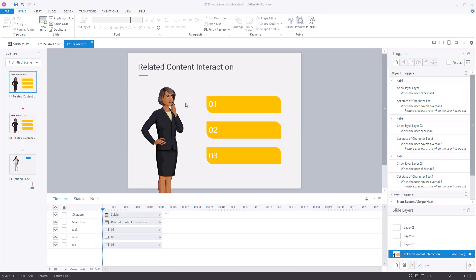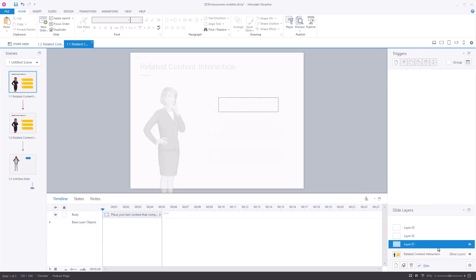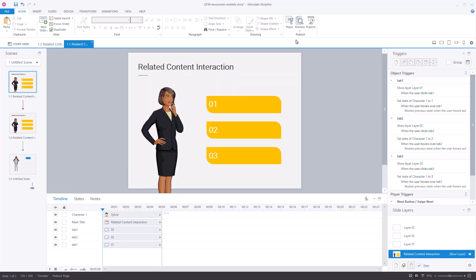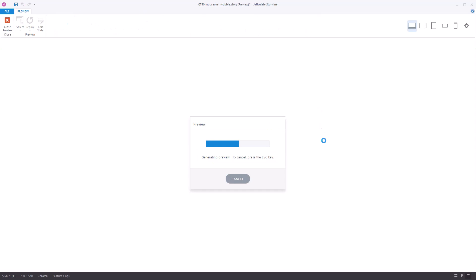So in this example we have a character, we have these buttons. If I click on a button it's going to take me to a layer and then there's some content on the layer. You can see I've got three different layers. So let's go ahead and play the interaction and then see what's going on.